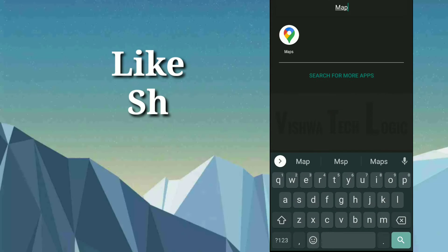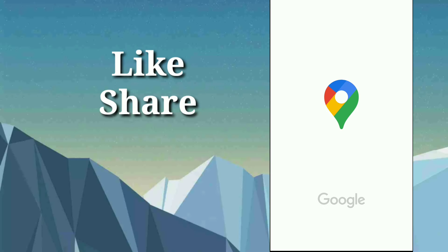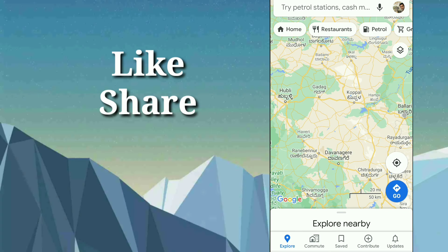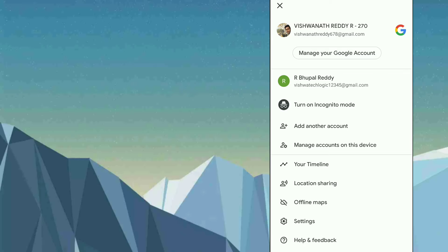First of all, let us open the app. It is Google Maps — as you can see here, 'Maps' — it is an official app. You just go to your app and you need an internet connection to check it. Just tap on it. Once you tap on it, in the right top corner there is a profile icon — just tap on it.